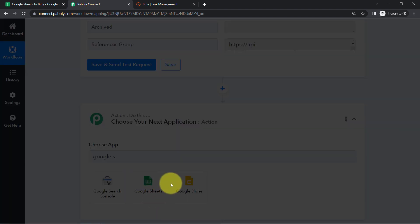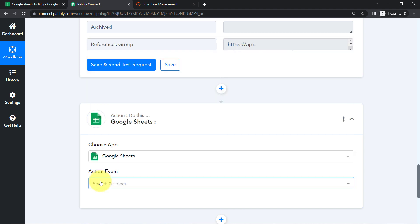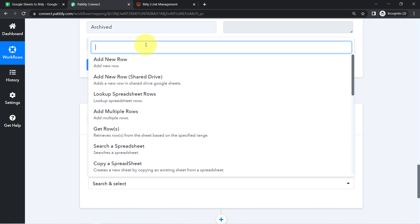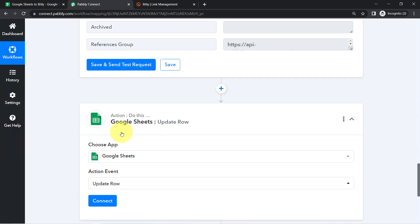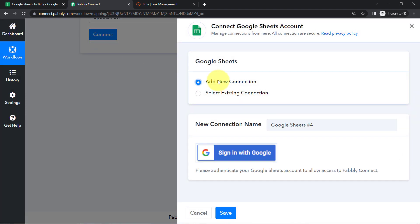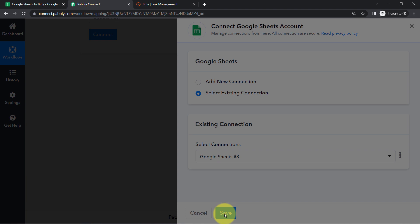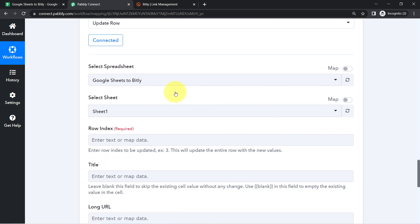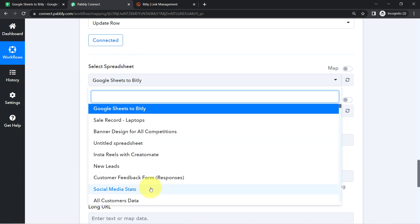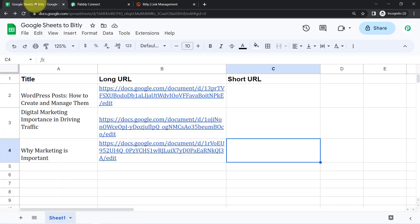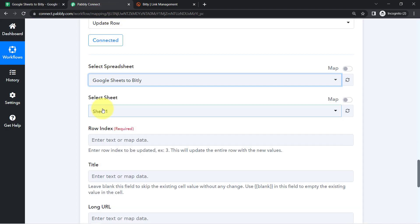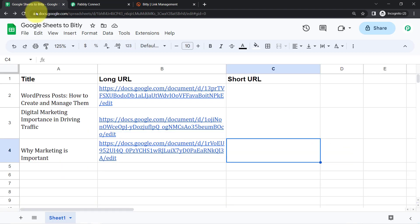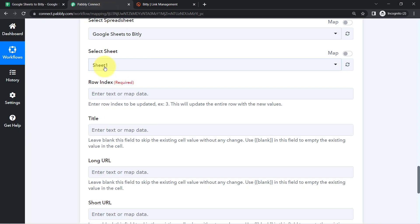You will need to select the Google Sheets application again, since we want to update the URL in the spreadsheet. Select the action event 'Update Row'. Click on 'Connect', then 'Add New Connection' — it will ask for Google Sheets access. I will use the existing connection, and my Google Sheets account is connected with Pabbly Connect once again. All the spreadsheets in my account are now visible, and I will select the specific spreadsheet at the top.